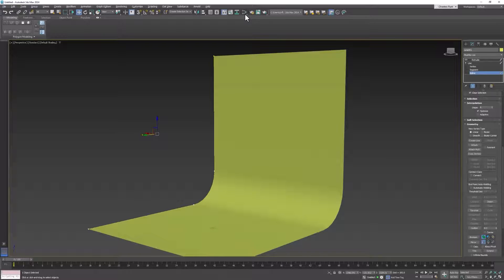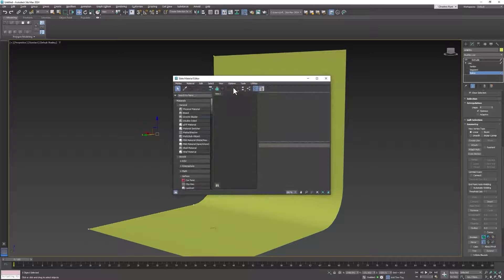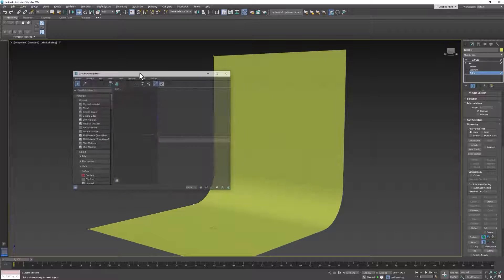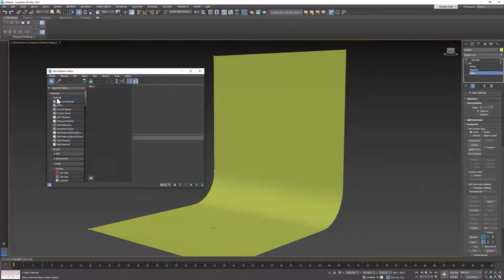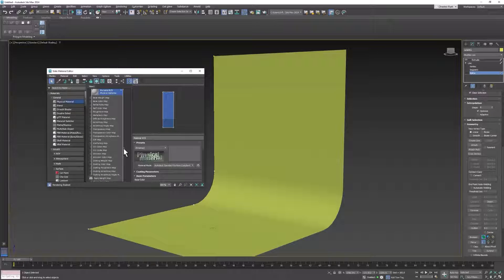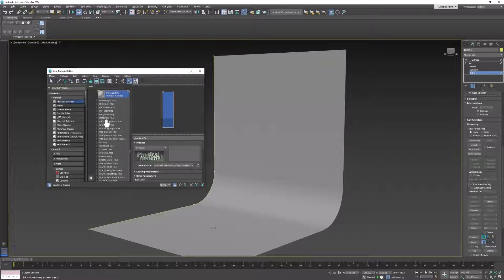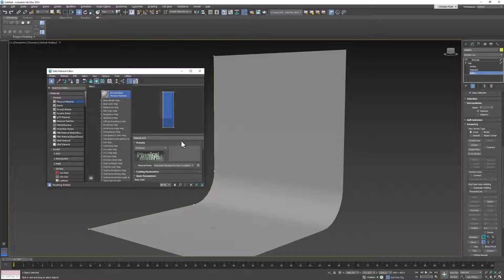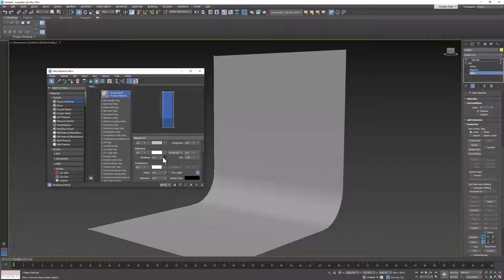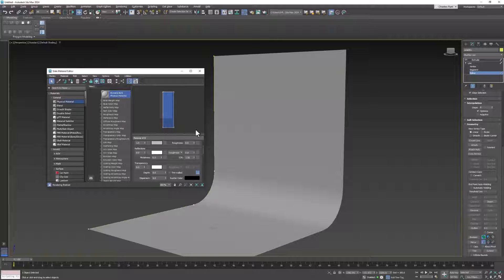The next thing we need to do is apply a gray material to our backdrop. Open your material editor, create a physical material, and drop it onto the backdrop. Select the material, and then zero out reflections and make roughness 1.